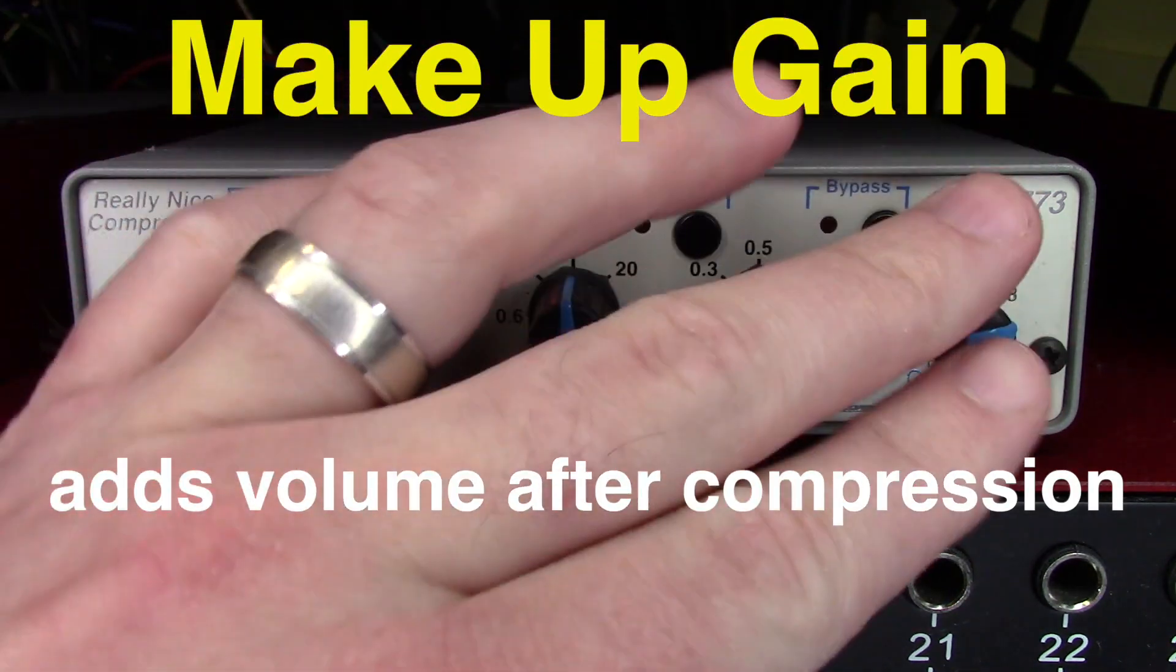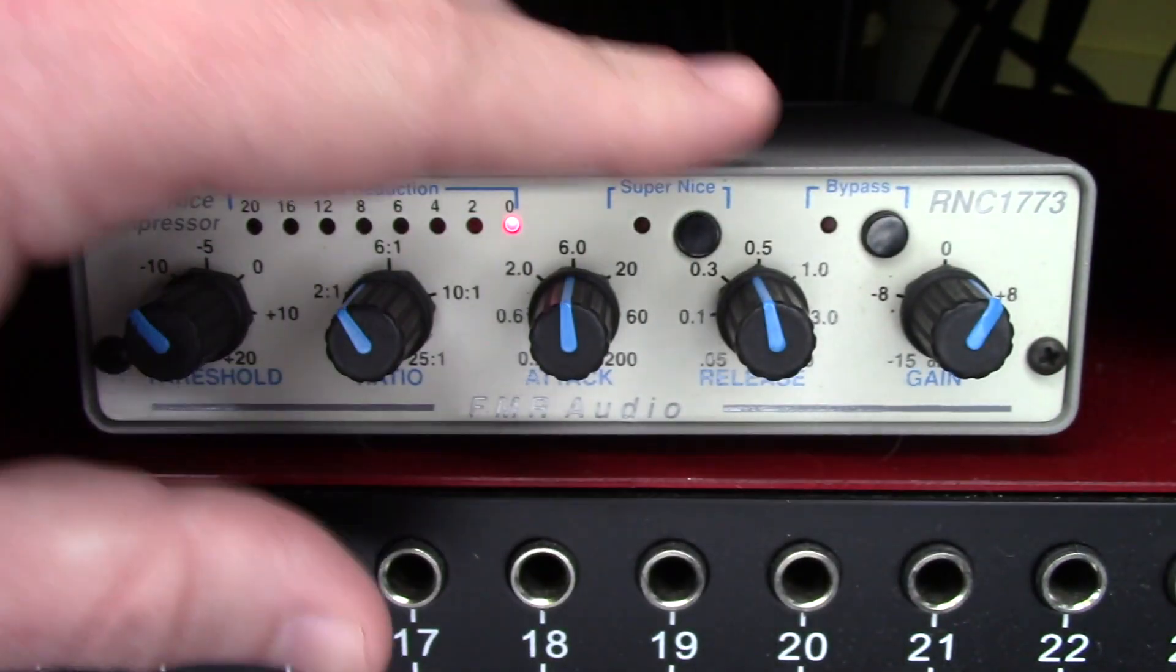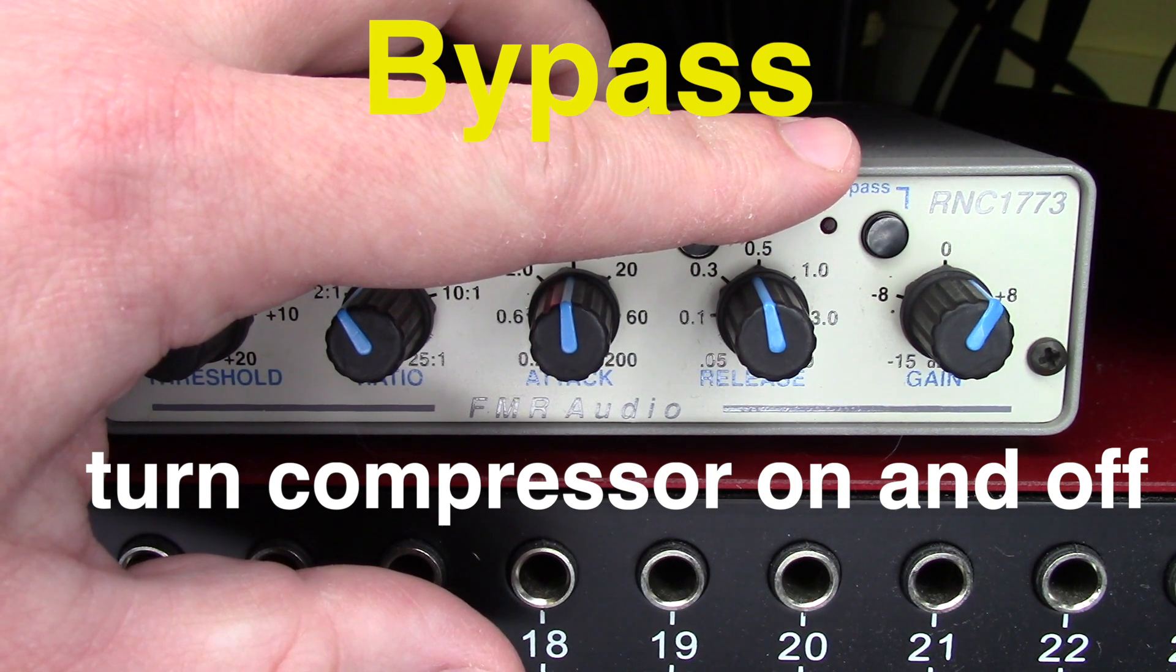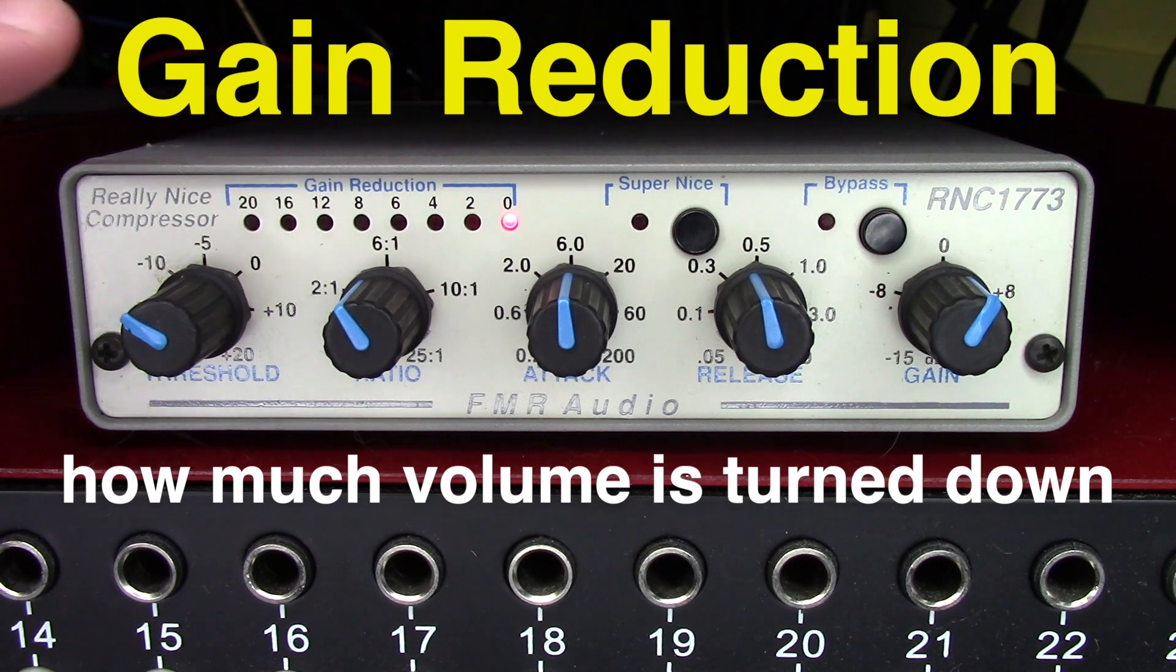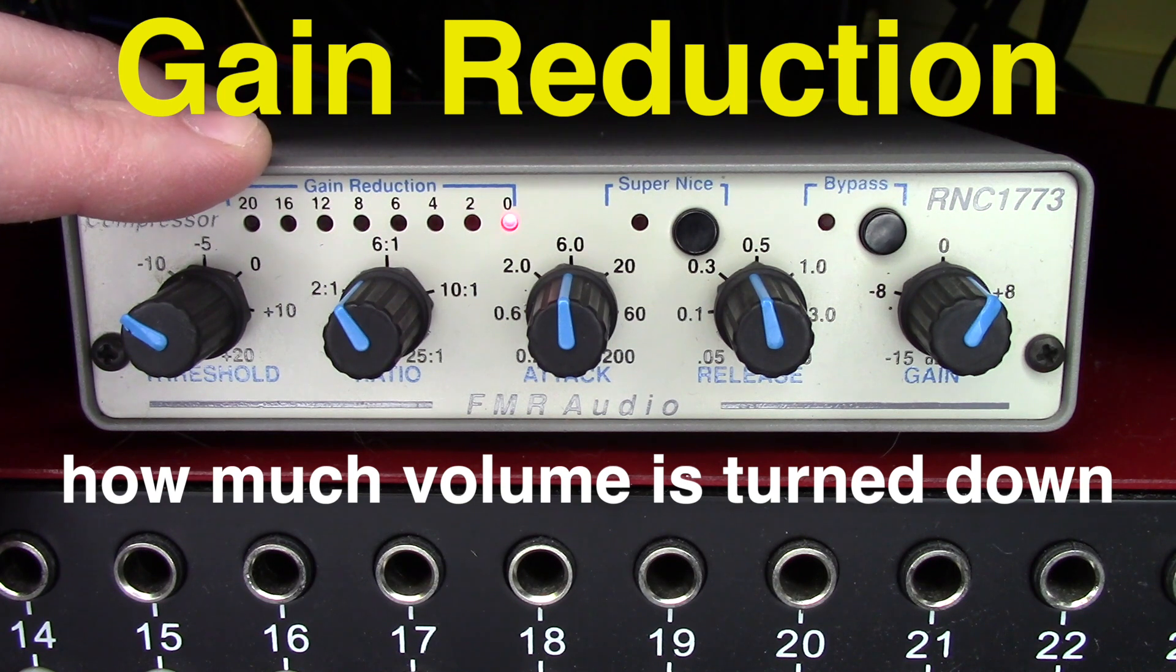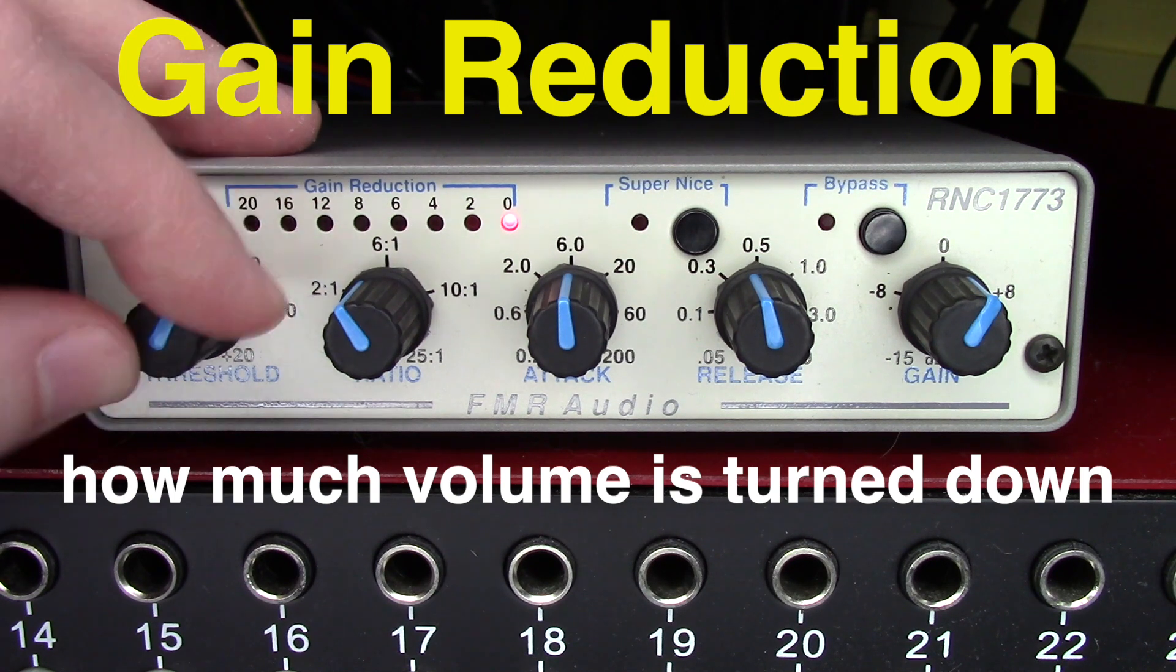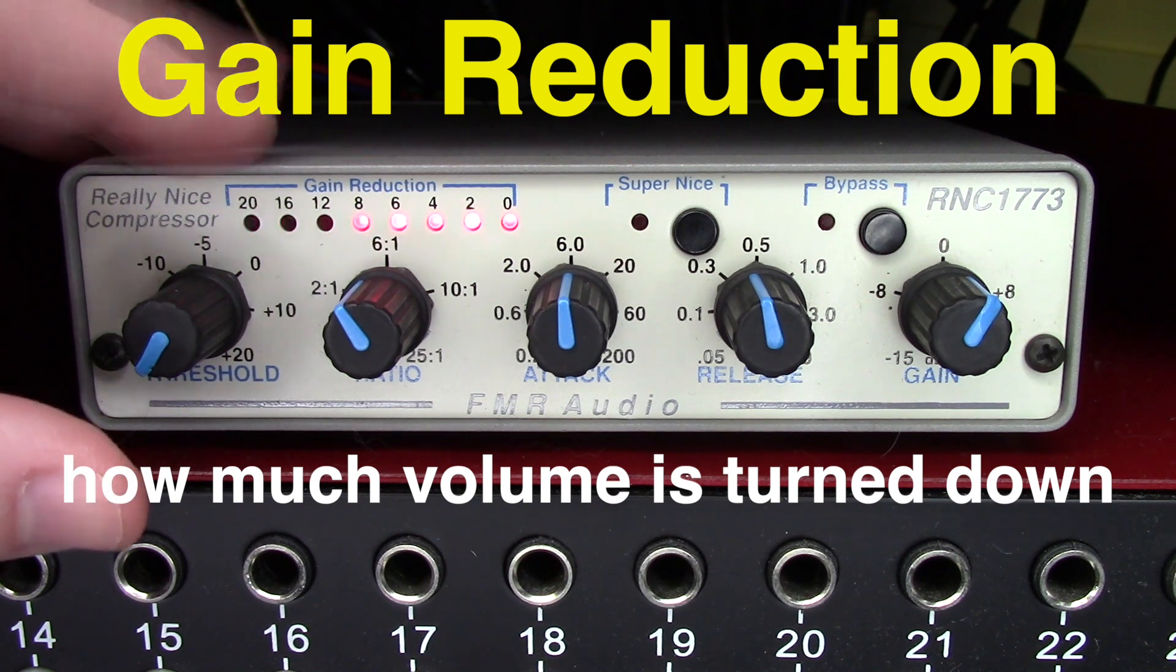This is our makeup gain knob. At the top, this bypass switch is really helpful. We can use it to turn the compressor on and off to hear what we're doing and compare. The gain reduction meter at the top of the compressor is one of the most important parts. Here you can see how hard your compressor is working. On this compressor, it goes in 2 dB increments. This is what no compression looks like. This is what lots of compression looks like. All these lights are going on.